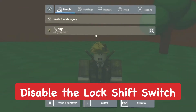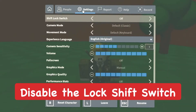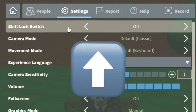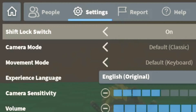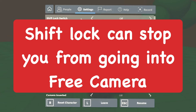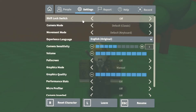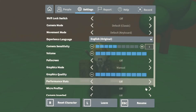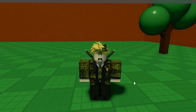First, go into your settings and make sure that the shift lock switch is off. If it's on, turn it off. This way it doesn't accidentally activate shift lock, because it won't let you use free camera mode if shift lock keeps turning on.